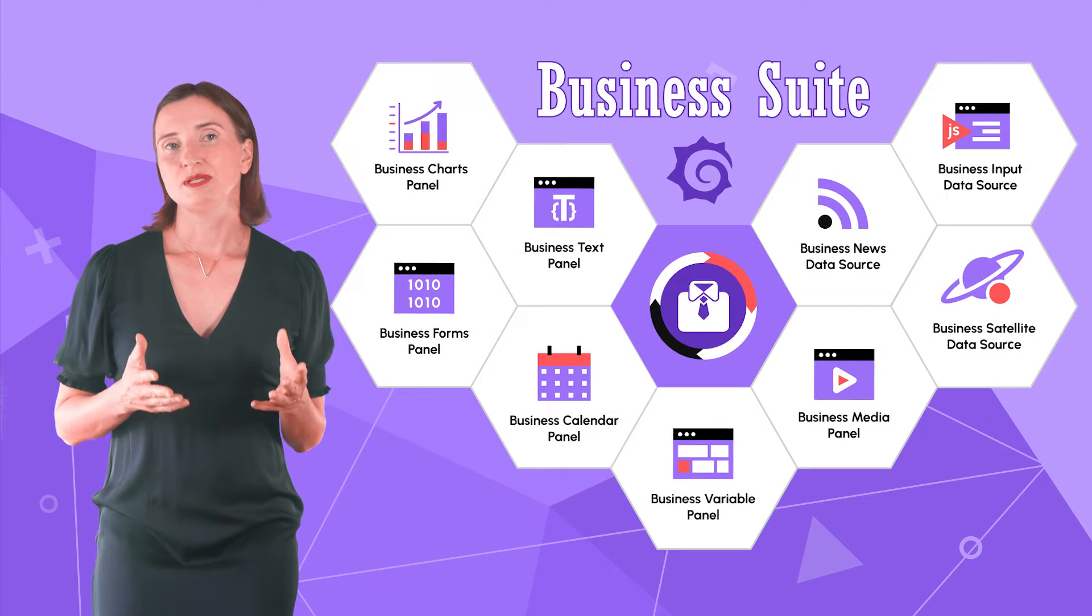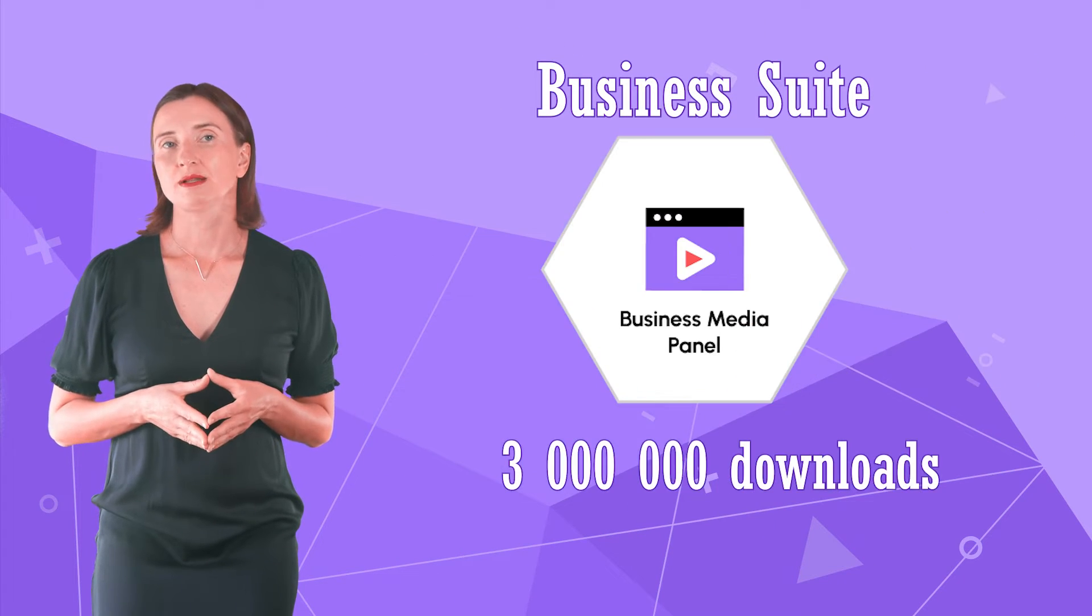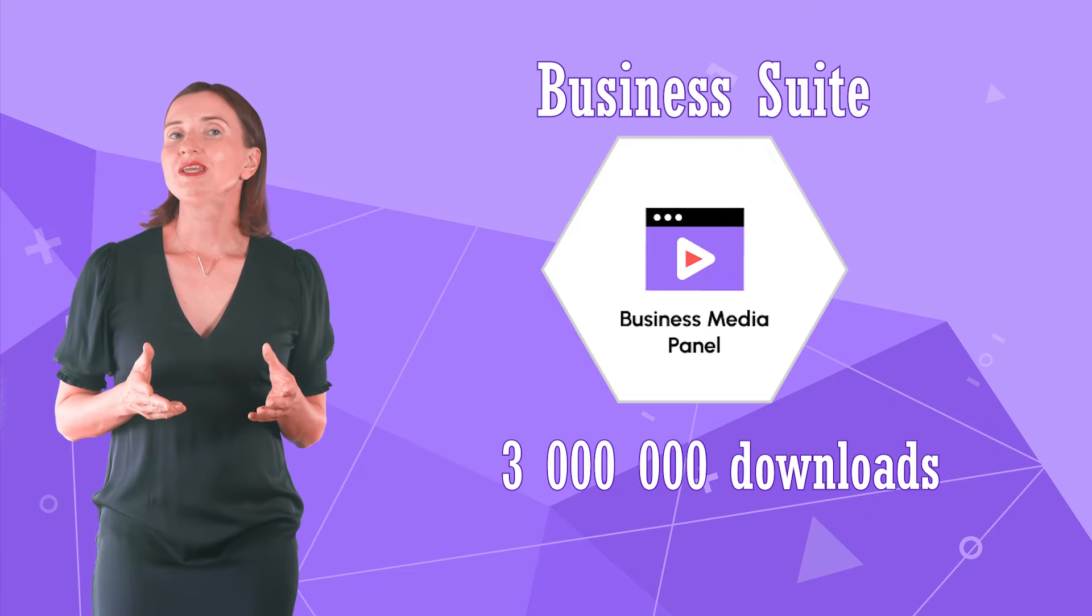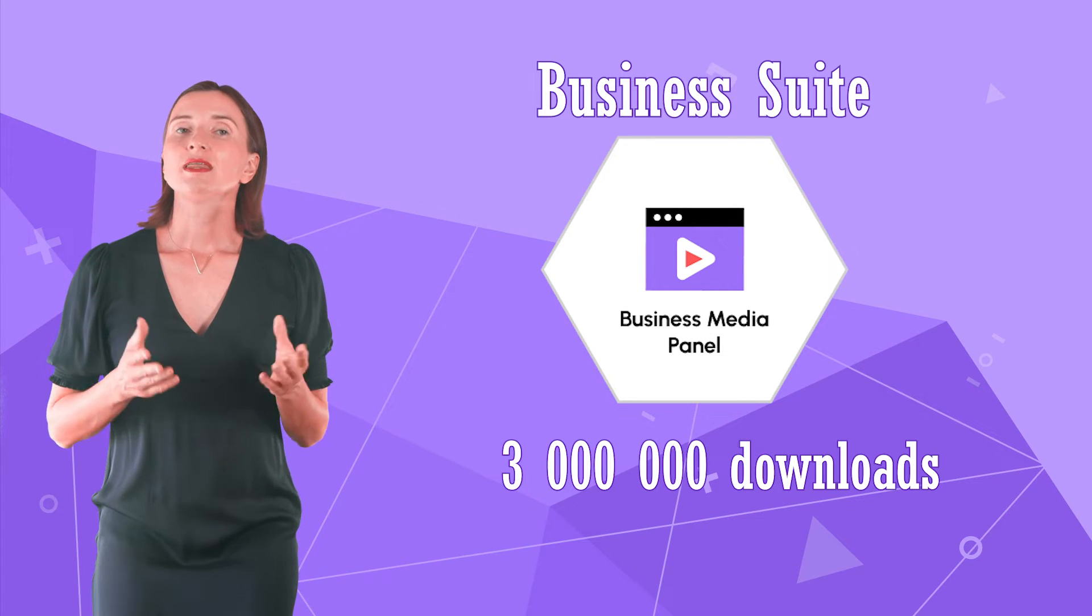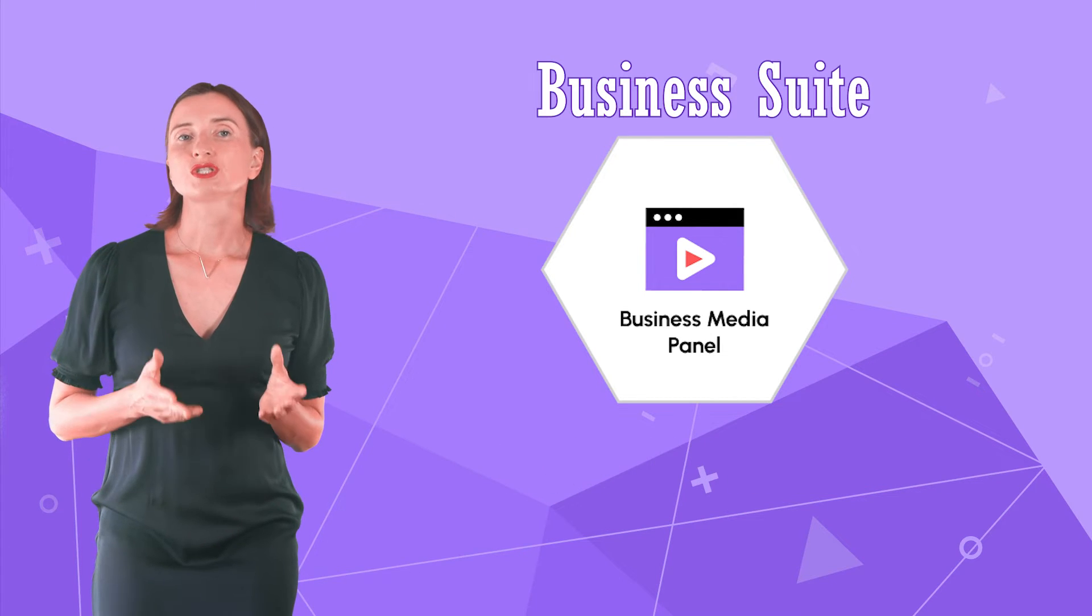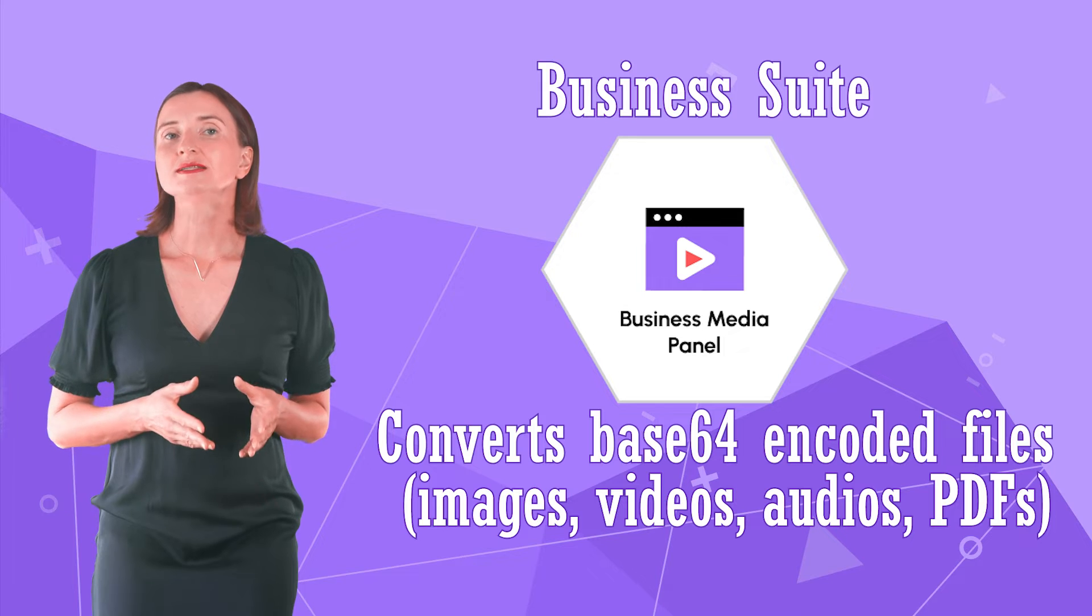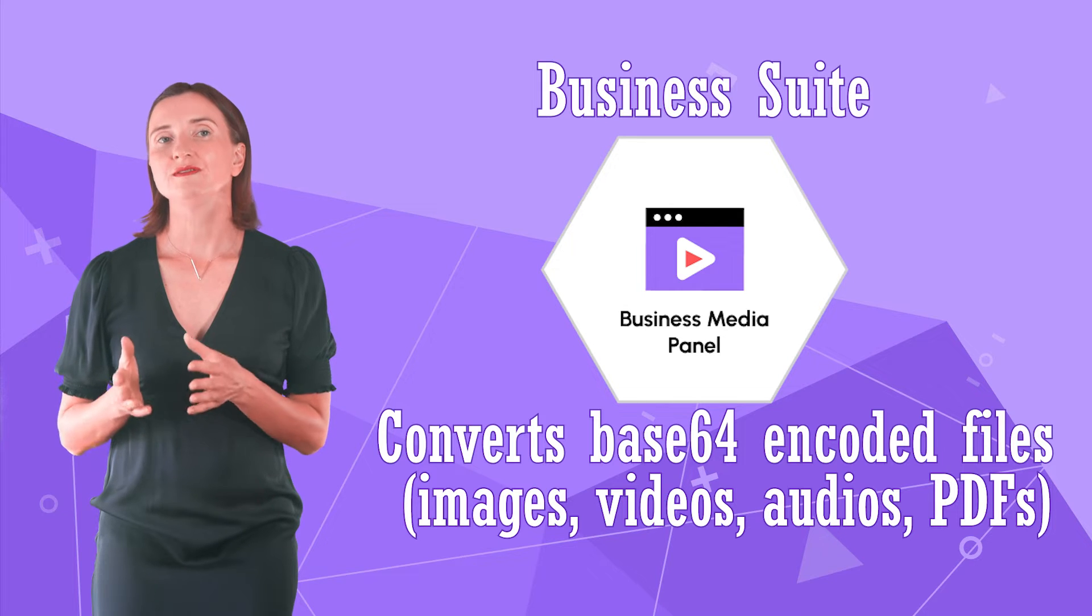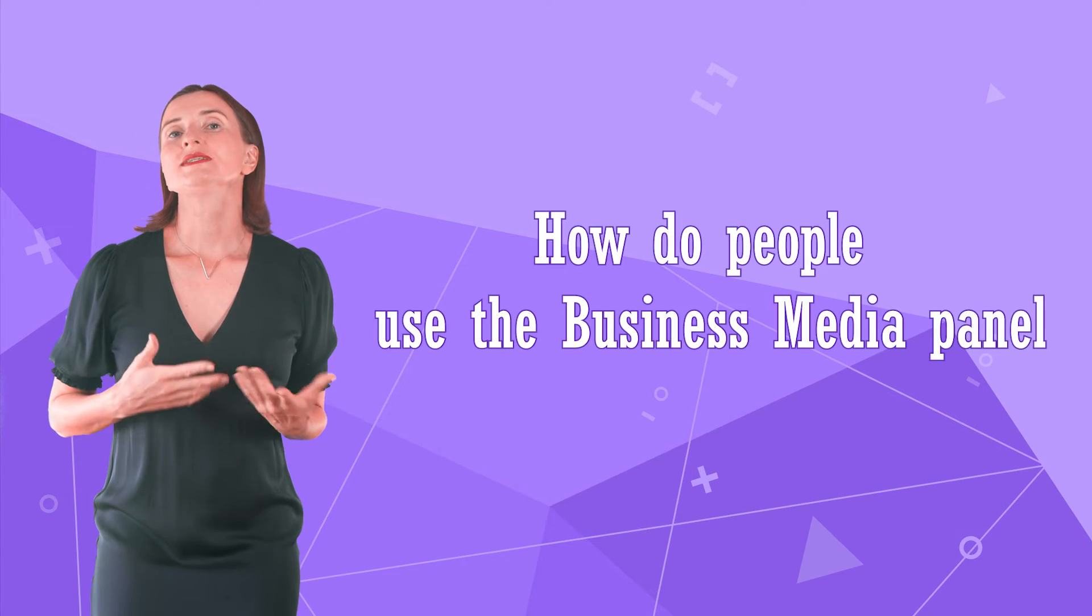The next plugin in the business suite is the Business Media Panel. It is very easy to use and demonstrate. The panel converts Base64 encoded files into images, videos, audios and PDFs.